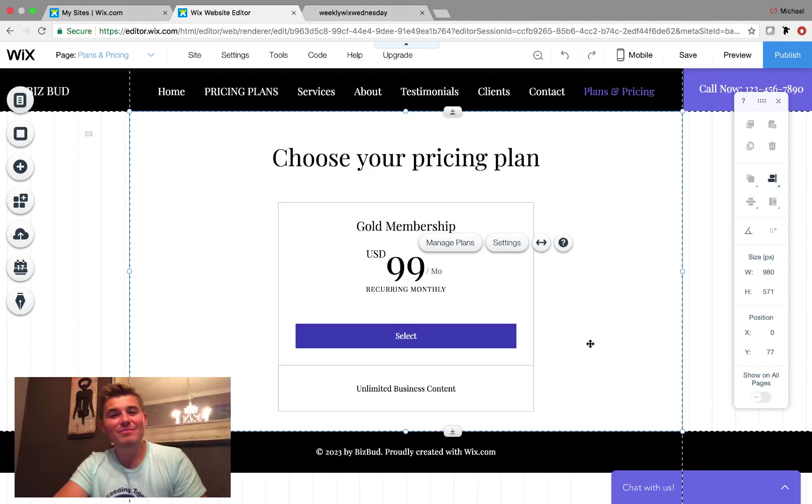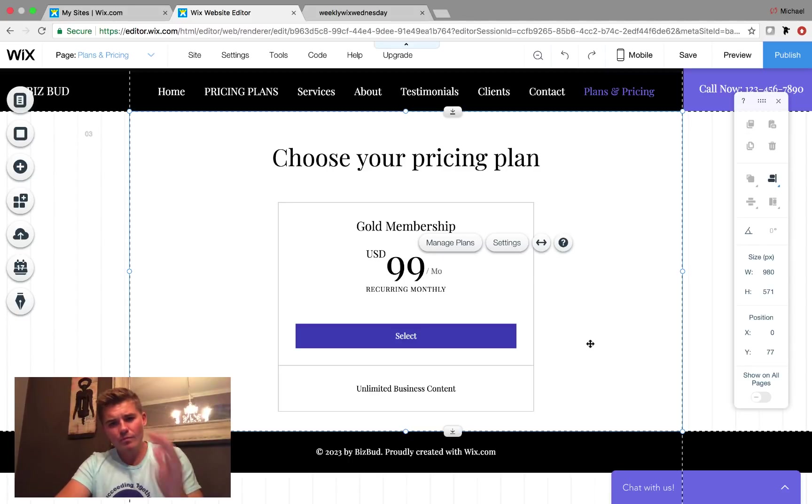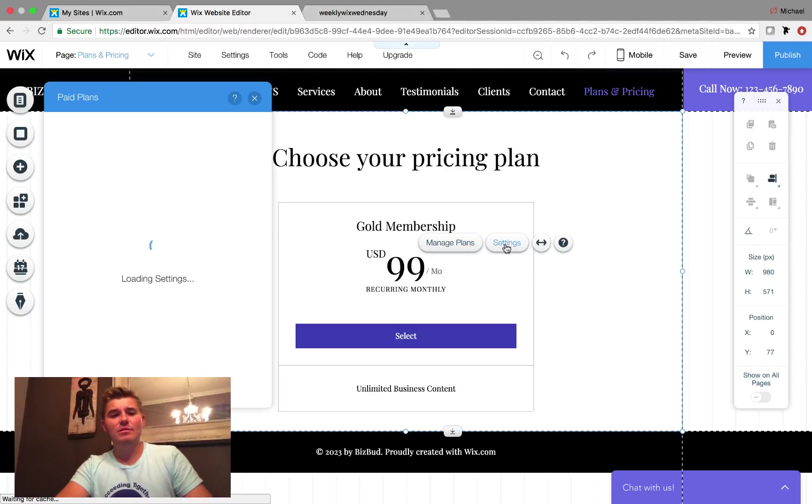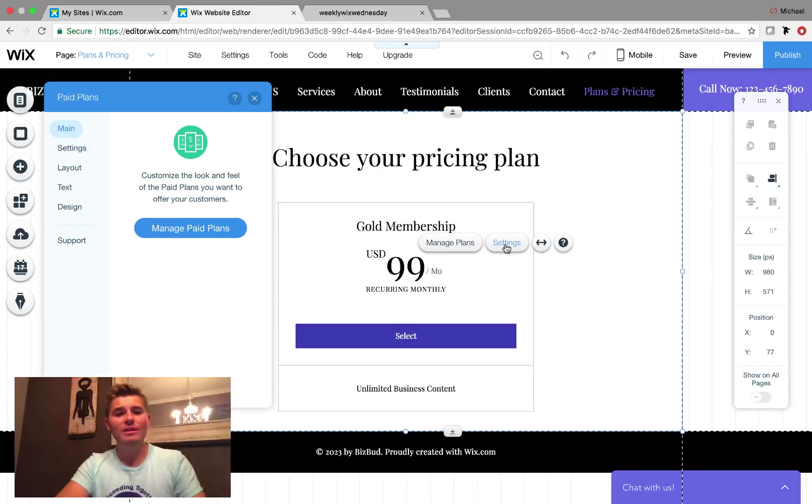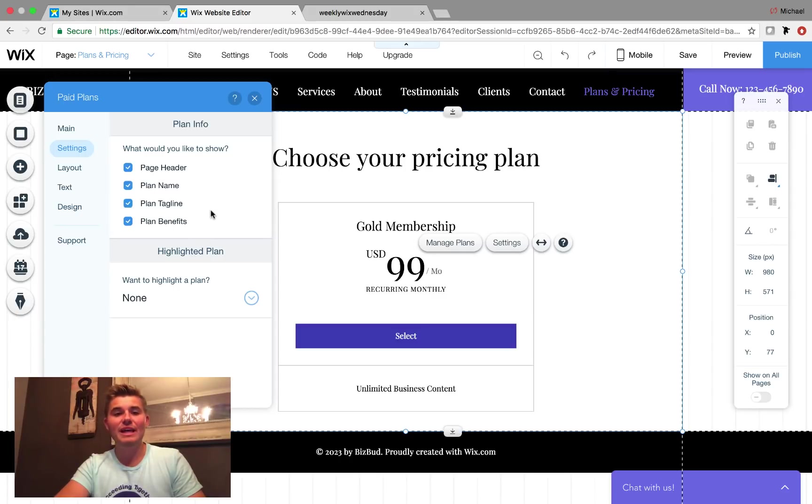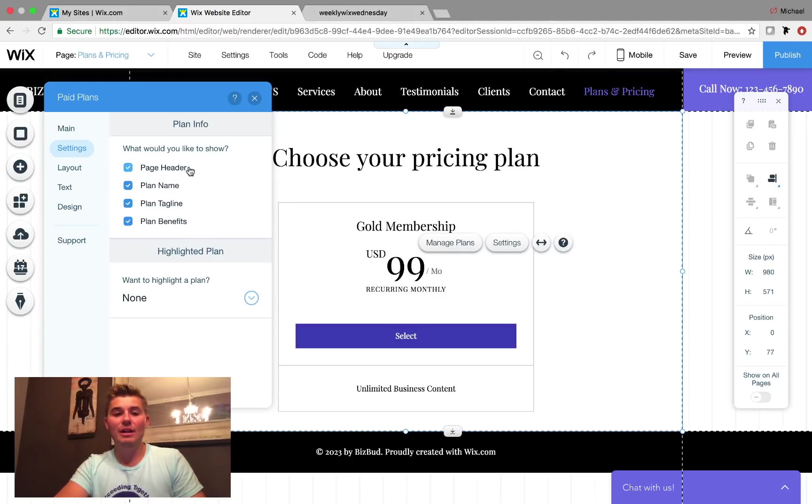So what we're going to do here is we're going to go in here and we see settings. Let's first go into the settings of this. We have our main, which is manage the paid plans, and then we have our actual settings here. So it says what would you like to show? And you can choose to show the page header, name, tagline benefits.